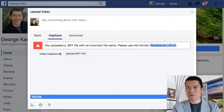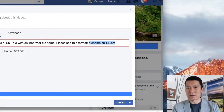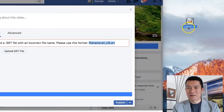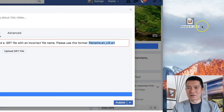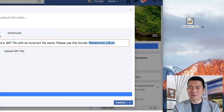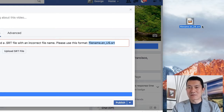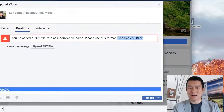Let me show you exactly what I'm doing here. I have a file on my desktop, and I'm literally going to rename the file to whatever format Facebook has told me I need. I rename it, press Enter, and voilà — there's the file.